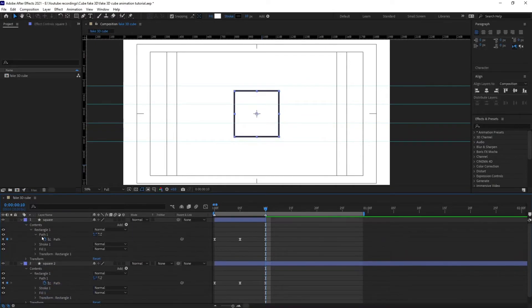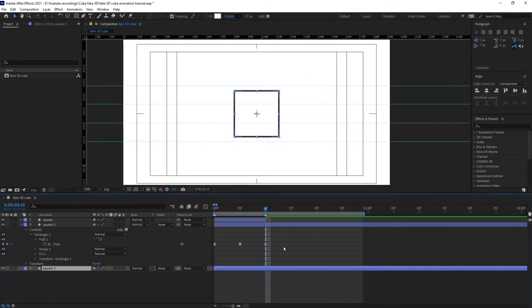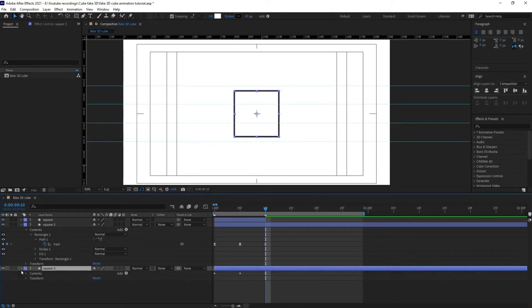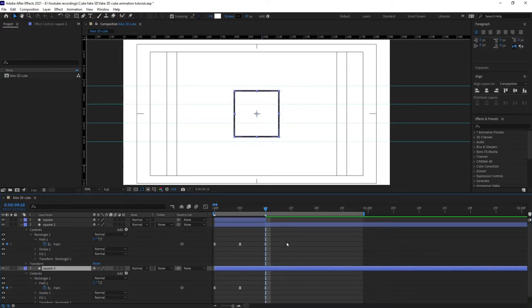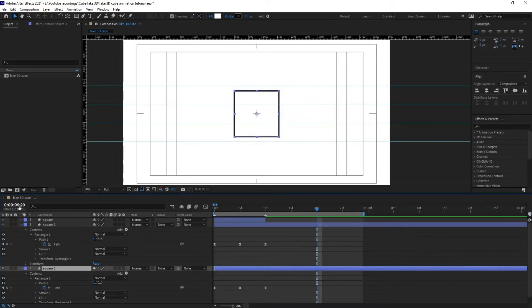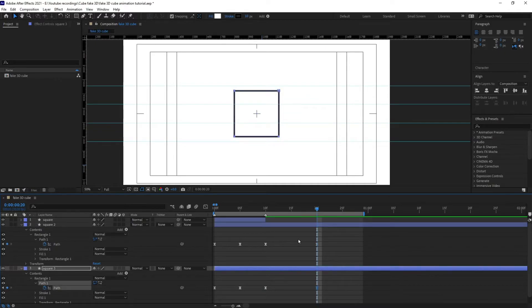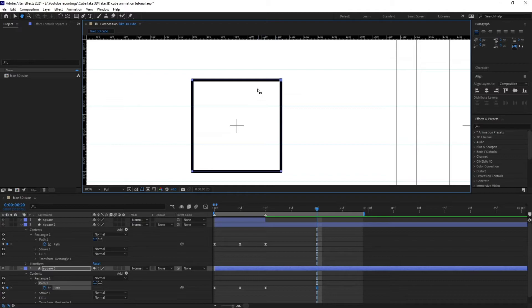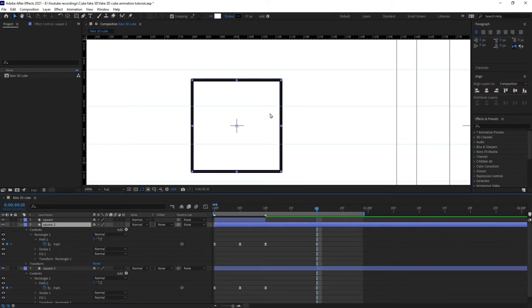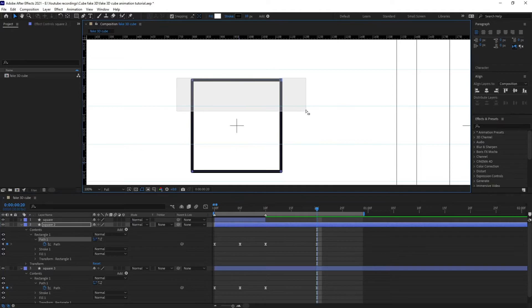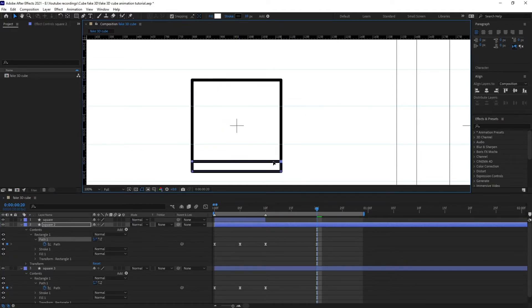Perfect. Now we are going to open the path property and jump on to next 10 frames and put a keyframe on each one over here. And it is basically rotating this way, so we are going to again select this edge and just pull it over here.